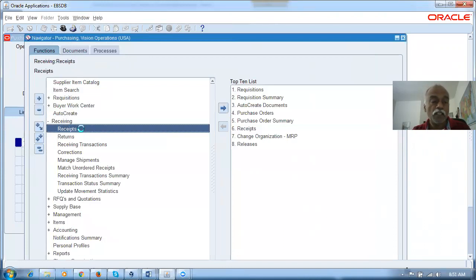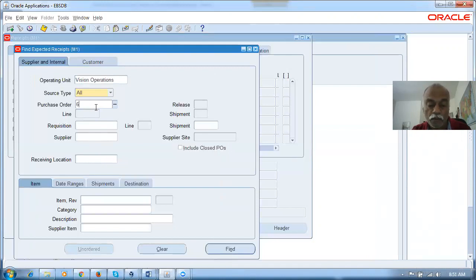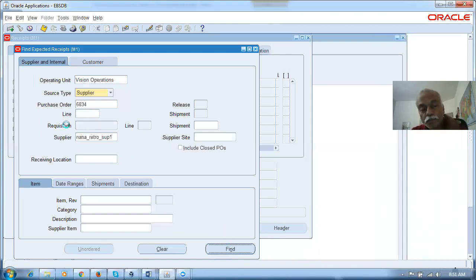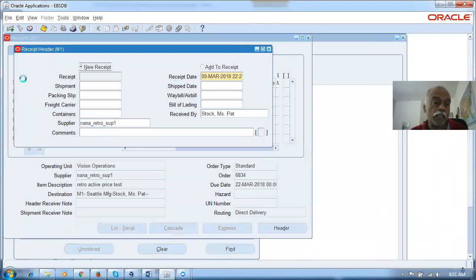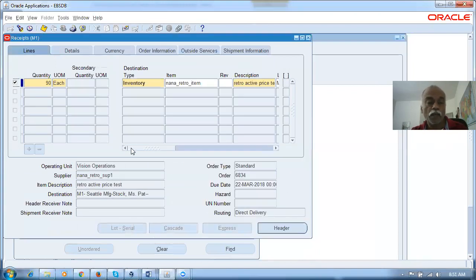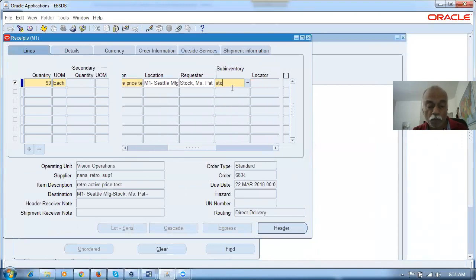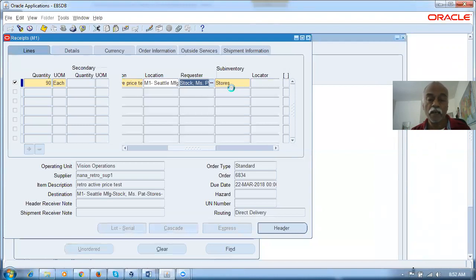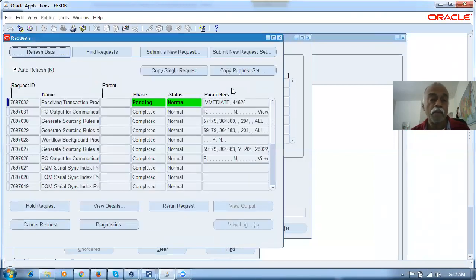Let's go to the navigator and receive it. Go to Receiving, then Receipts — this is the direct receipts section, so we can receive it directly. I'll enter 6834, give a tab, and query for it. Select the line and receive it now. There's a message about purchase order tolerance exceeded — it doesn't matter. Go further and give a sub-inventory: Stores. I'm committing now. Upon committing, a receiving transaction processor (RTP) will run. The RTP runs upon every action in the receiving area — whether receive, correction, return, or anything else. Upon RTP completion, the activity gets completed.